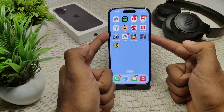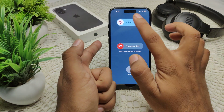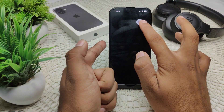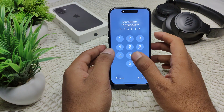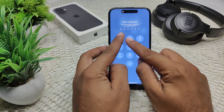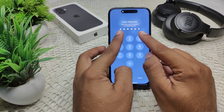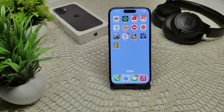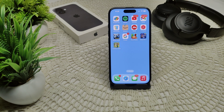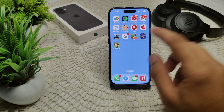Press and hold the side key and the volume up button. When the slider appears, drag it to the right side and wait for your device to completely turn off. Check if the problem is resolved. If not, ensure your device is running the latest version of iOS, as updates often include bug fixes.